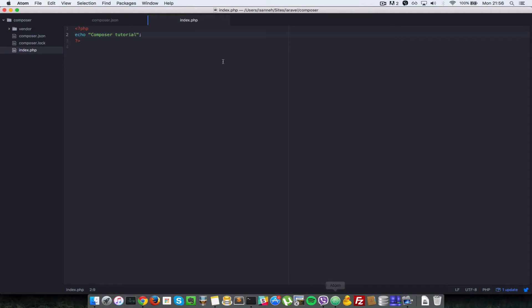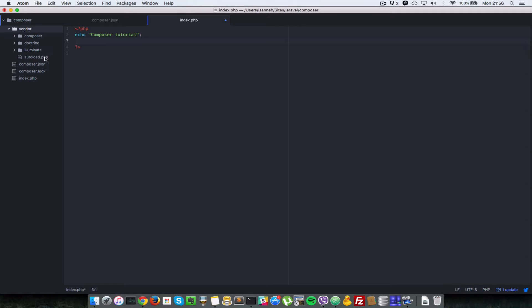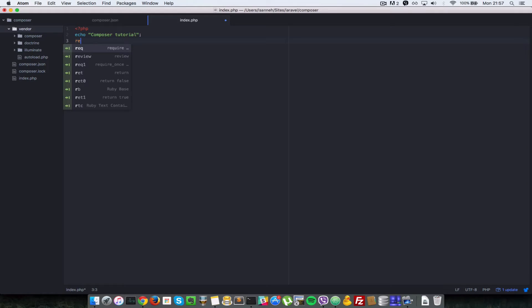But that's not very interesting. Let's make use of this illuminate support package. So basically if you want to make use of packages installed by composer you first have to require a special file inside the vendor folder called autoload. So basically autoload just manually requires all those packages for you automatically and that's very slick. So let's just do a require